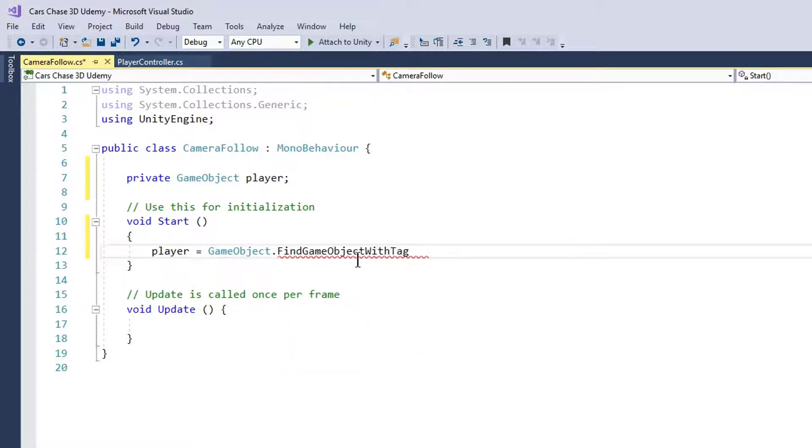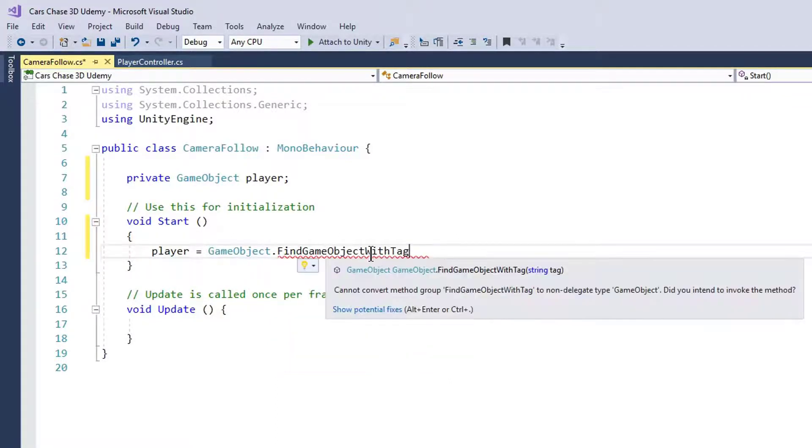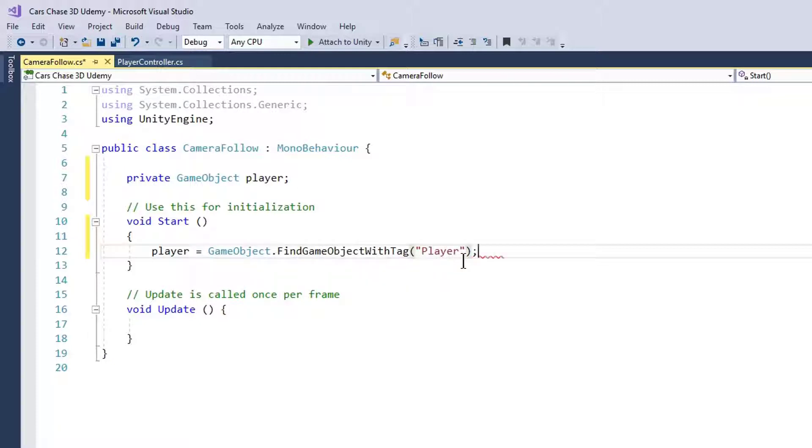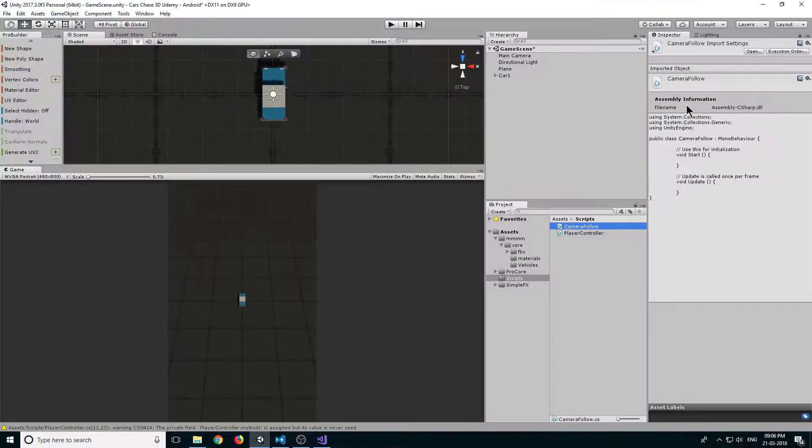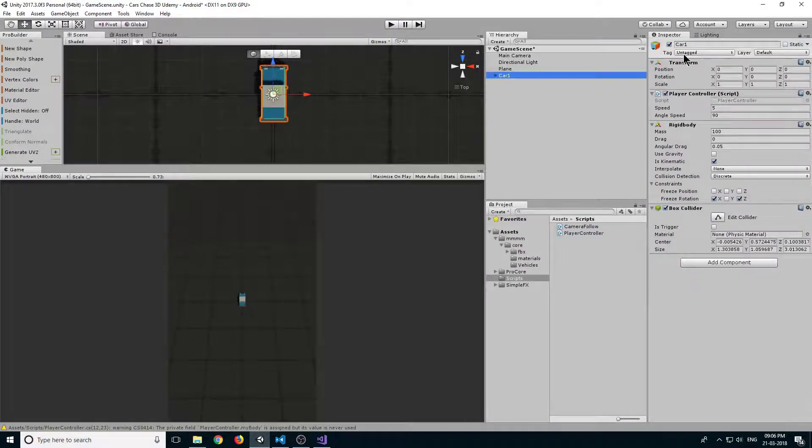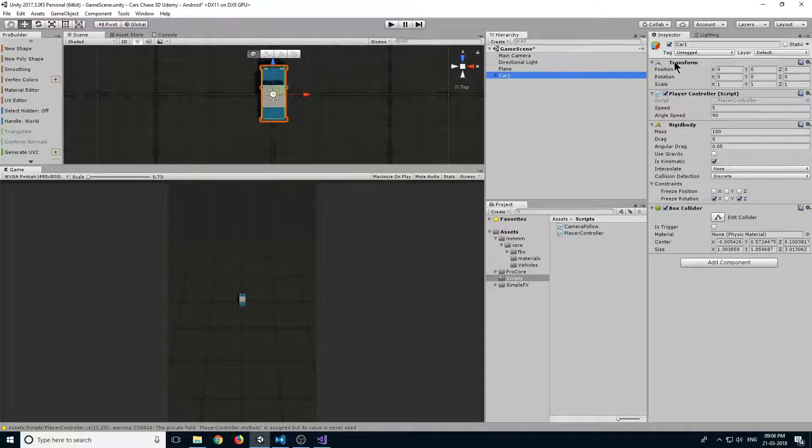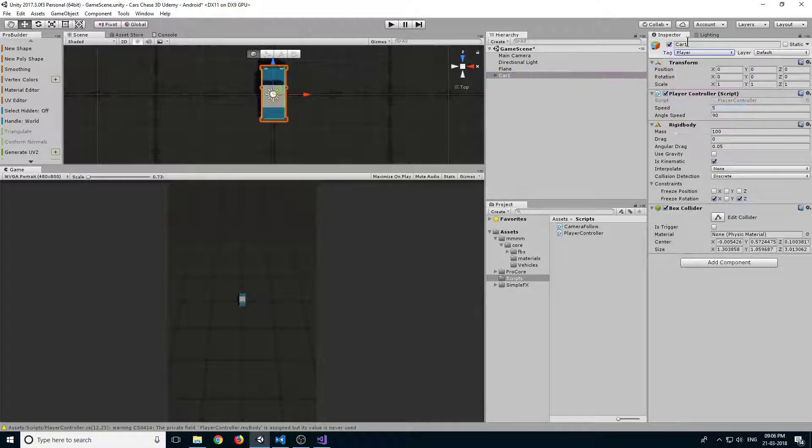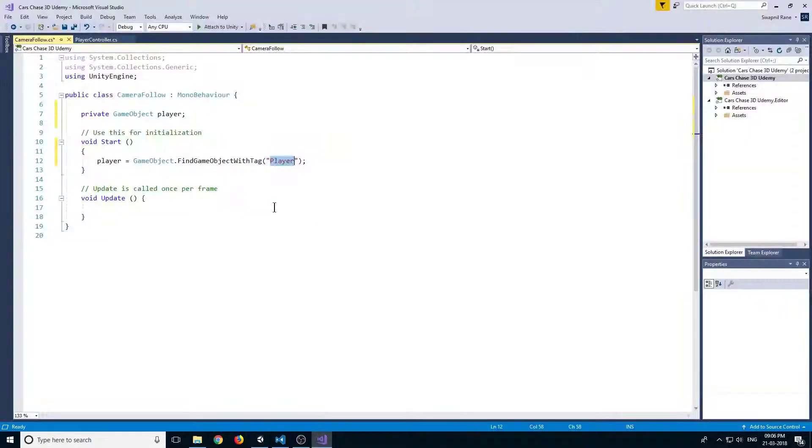It should be FindGameObjectWithTag, not objects. In brackets, we pass the string Player, and the name must match. Select your car GameObject and change its tag to Player. This player tag must be the same as the one in code.